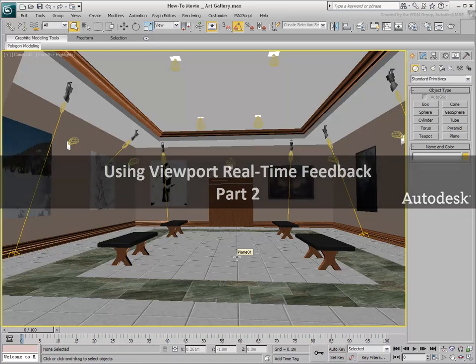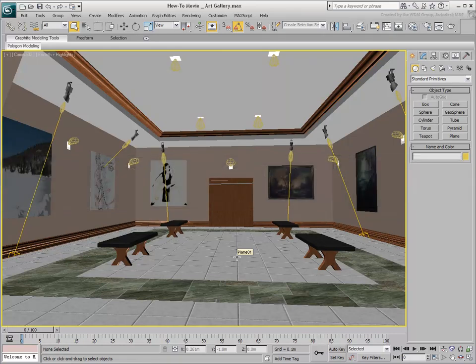In interior scenes, you can use Review for real-time feedback of lights and shadows, but also to do quick lighting analysis.